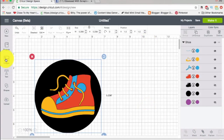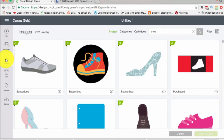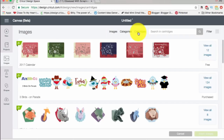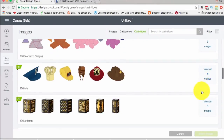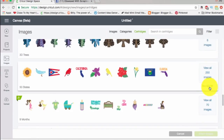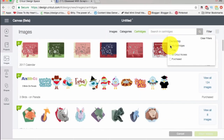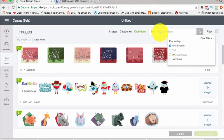Finally, let's take a look at how we can find images on our cartridges. I click on Images again, and this time I'm going to click on Cartridges. Now I also have a search term of 'shoe' here so I'm going to remove that and then click on Cartridges again. Here are cartridges — they show a free one, purchased ones, and ones you can buy. I can filter that down to just my cartridges, free, Cricut Access, or purchased by clicking the Filter button.